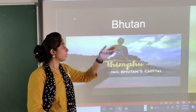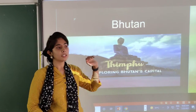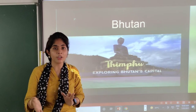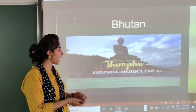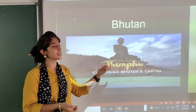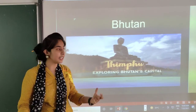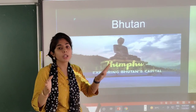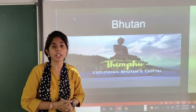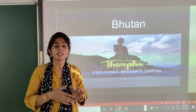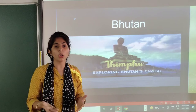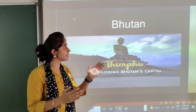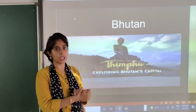The next is Bhutan. Bhutan is a nearby country, and its capital is Thimphu. Why is the Buddha image there? Because in Bhutan, the most followed religion is Buddhism.